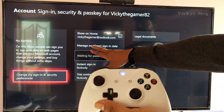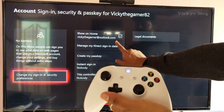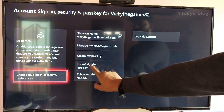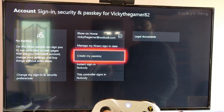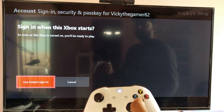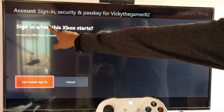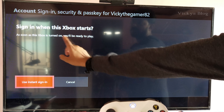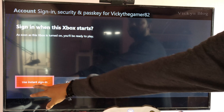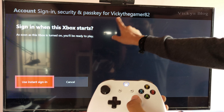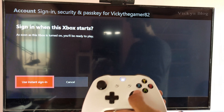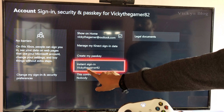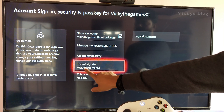Once you've selected it, you can see Instant Sign-In — you can enable it. I'm going to select this user so that as soon as the Xbox is turned on, you are ready to play. It signs in when the Xbox starts. So I'm going to give this username Instant Sign-In — I'll select this first. Now this is enabled.